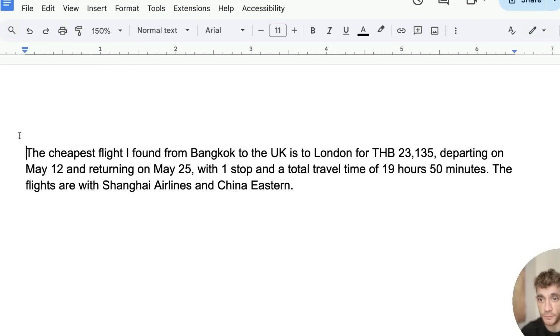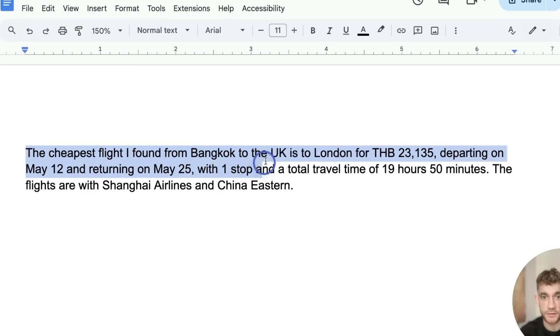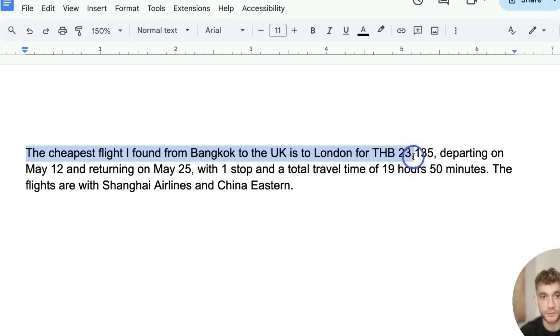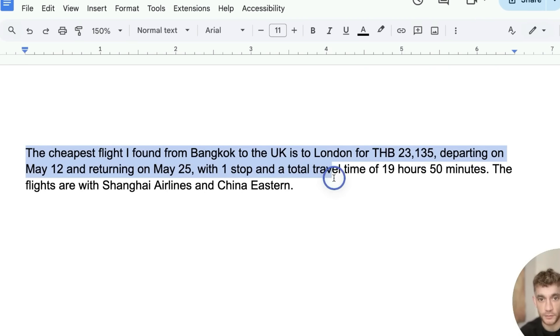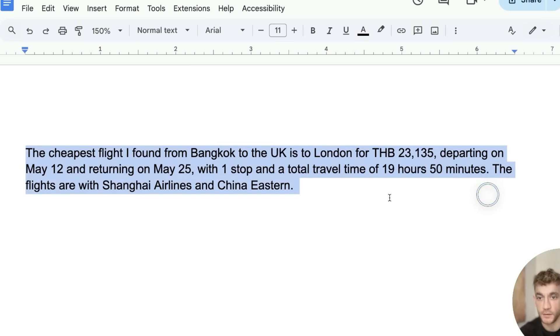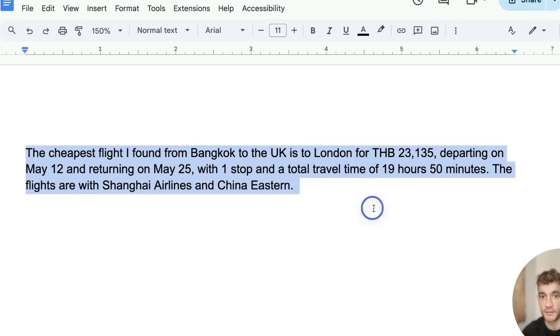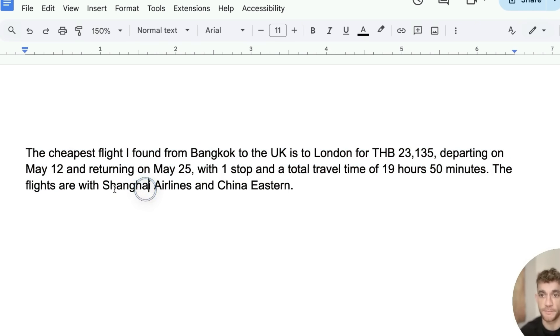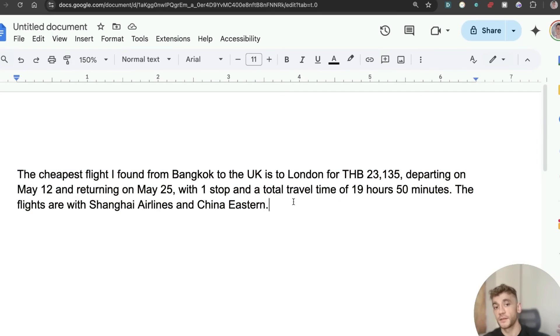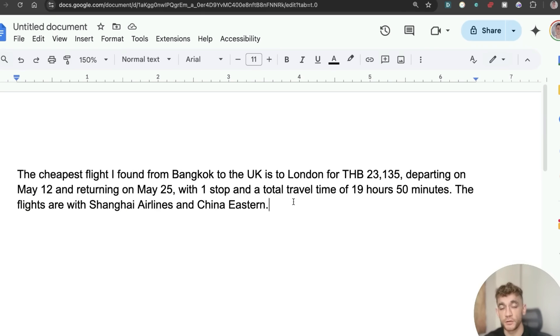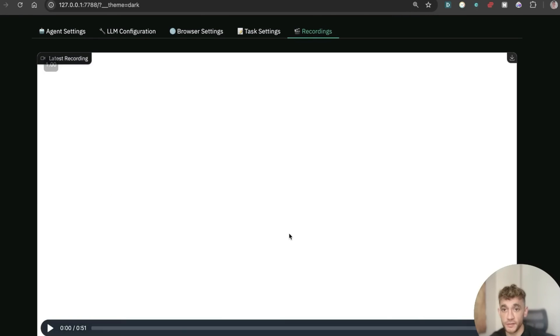Let's have a look at the output from the browser. It said the cheapest flight I found from Bangkok to the UK is to London for 23,000 baht, departing on May 12th, returning on May 25th with one stop and a total travel time of 19 hours 50 minutes. The flight's over Shanghai Airlines and China Eastern. That's a pretty detailed and comprehensive analysis. We could have given it the dates and how much we wanted to spend, but honestly, is that cheaper, faster, and easier than using an assistant to go and do it for you? Absolutely. Give it six months, give it 12 months—who knows what the world's going to look like.